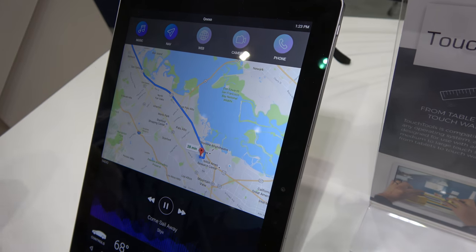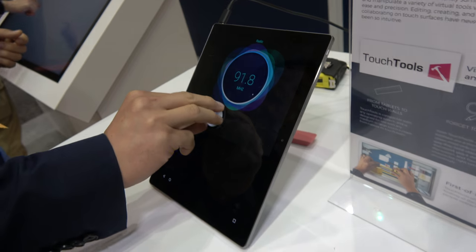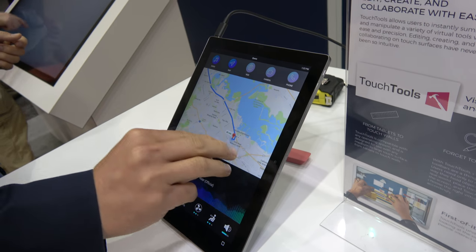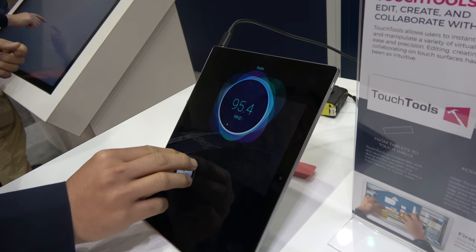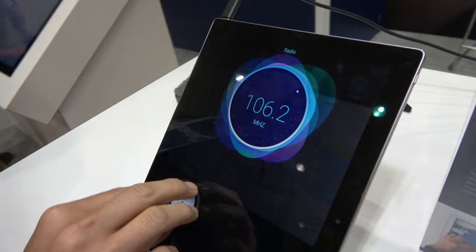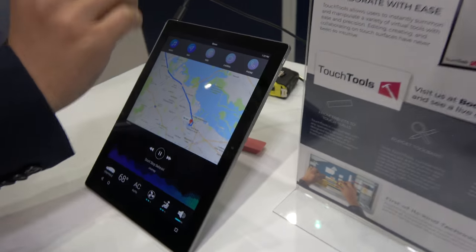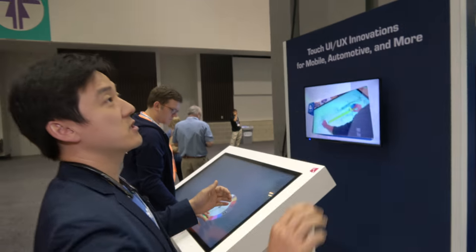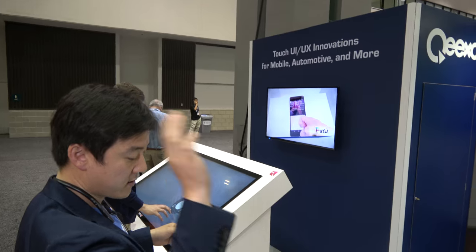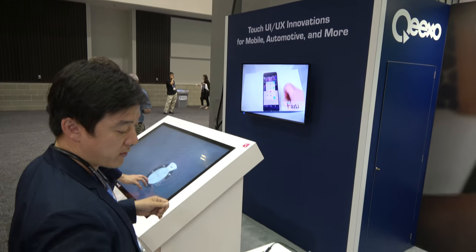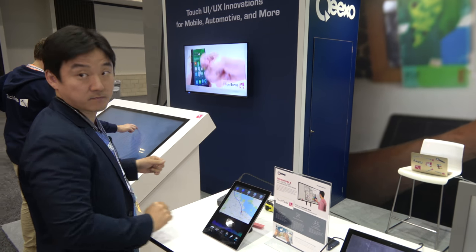Or if you want to change the station, I'm going to grab a smaller dial and turn the knob to change the station. Or if I want to open up a sunshade — typically it's a roof that I can slide to open — I'll slide with my fingers.